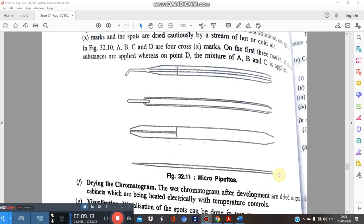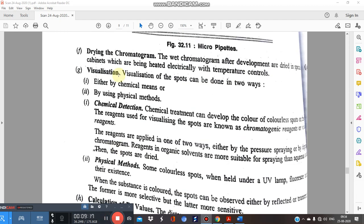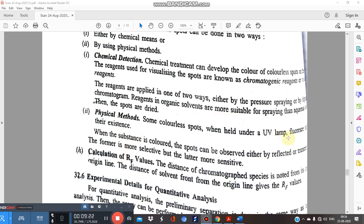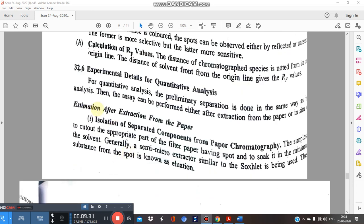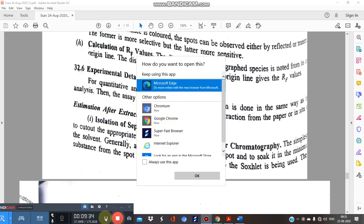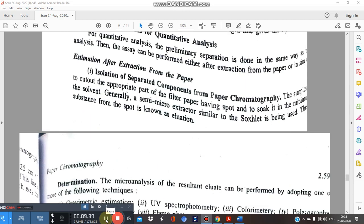Micropipettes are used for spotting in paper chromatography. For detection and visualization, physical methods use UV light and Rf value calculation, while chemical detection uses different spraying reagents. For quantitative estimation, after separation, the simplest procedure is to cut the paper and soak it in a particular solvent. We will cover this in the next video tutorial. Thank you for your patience and listening.